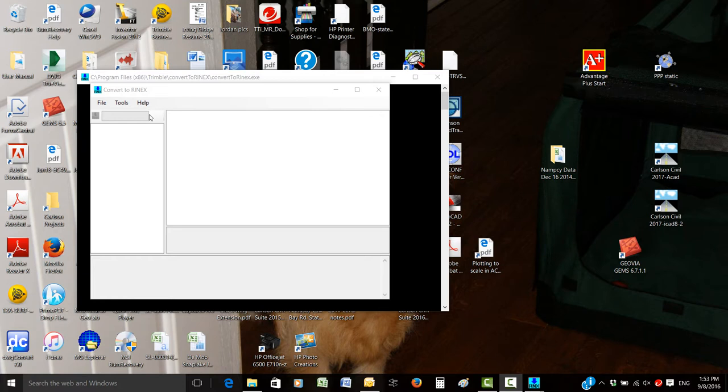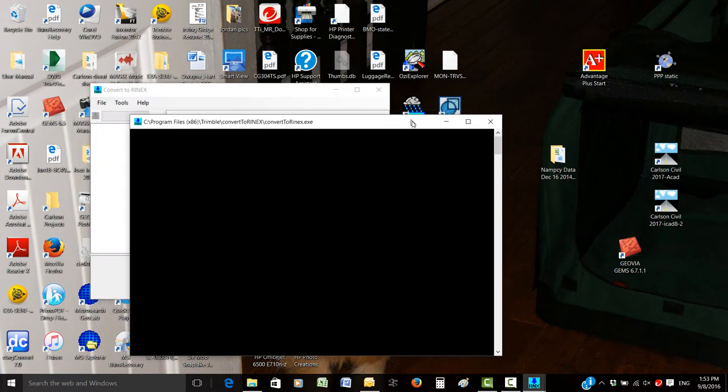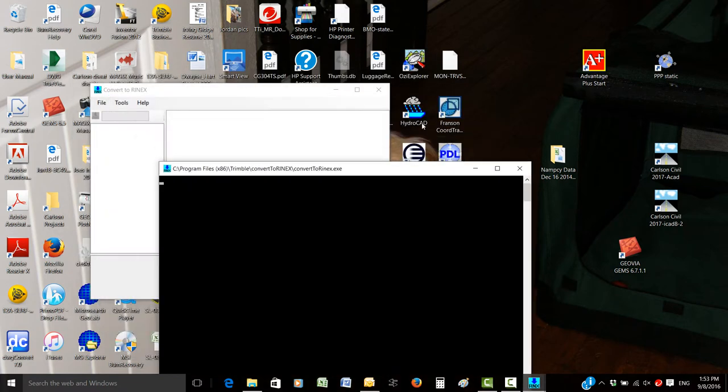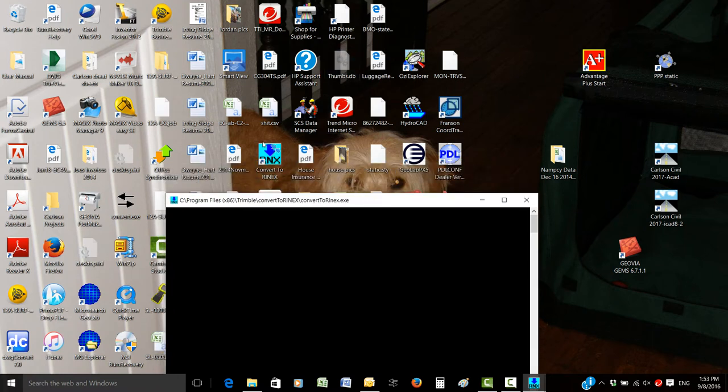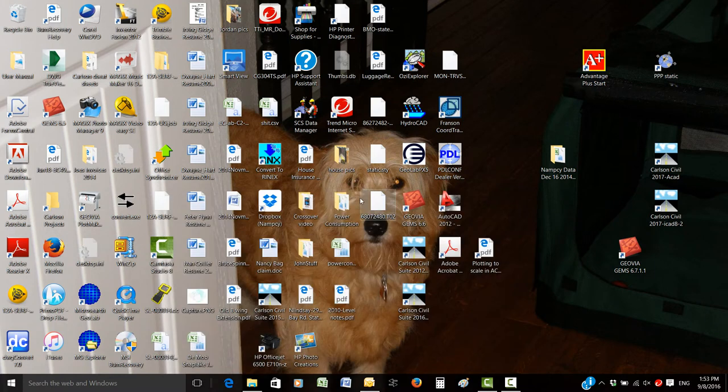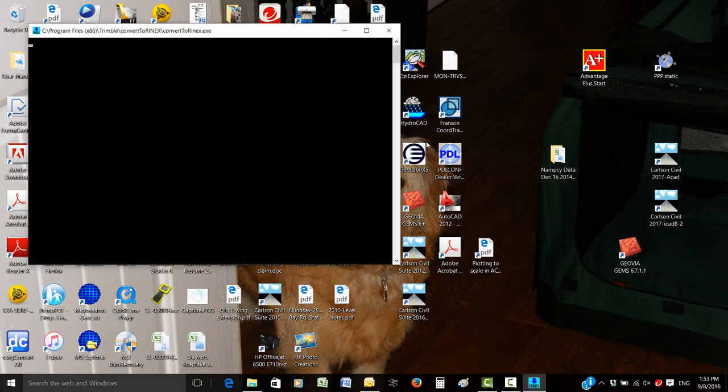First, you just open up the application. The icon on the desktop is this one right here. I'm going to close this out and open up Convert to Rinex.